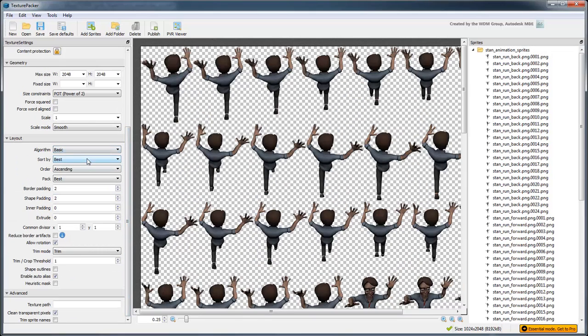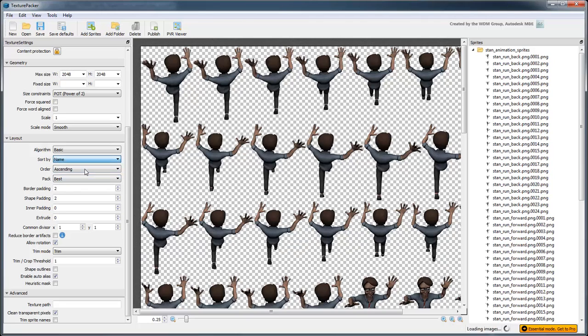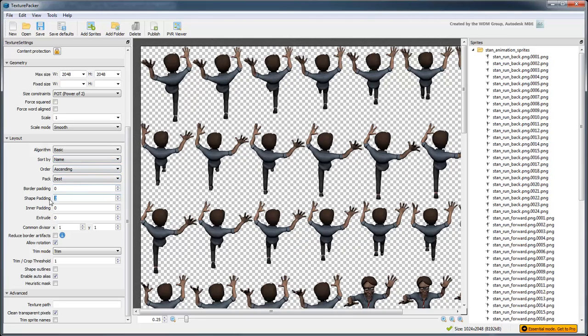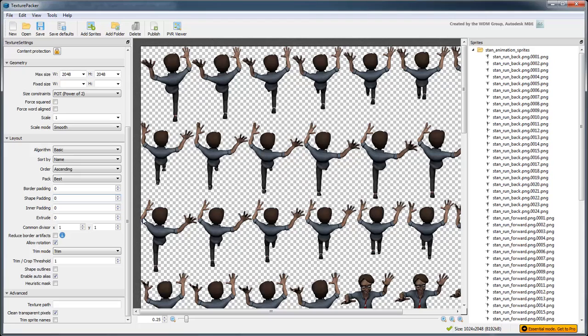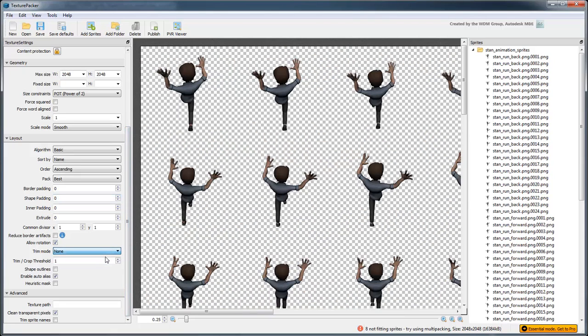Set Algorithm to Basic, and SortBy to Name. Also set Border Padding and Shape Padding to 0, and set Trim Mode to None. This will ensure the images appear in the right order and are precisely the right size.